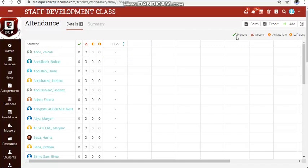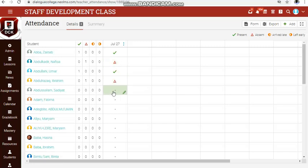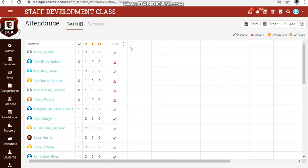On top you have: present, absent, arrived late, and left early, each with their own symbols. Simply take your mouse pointer to a student's row and keep clicking until you get the appropriate symbol for that particular student.